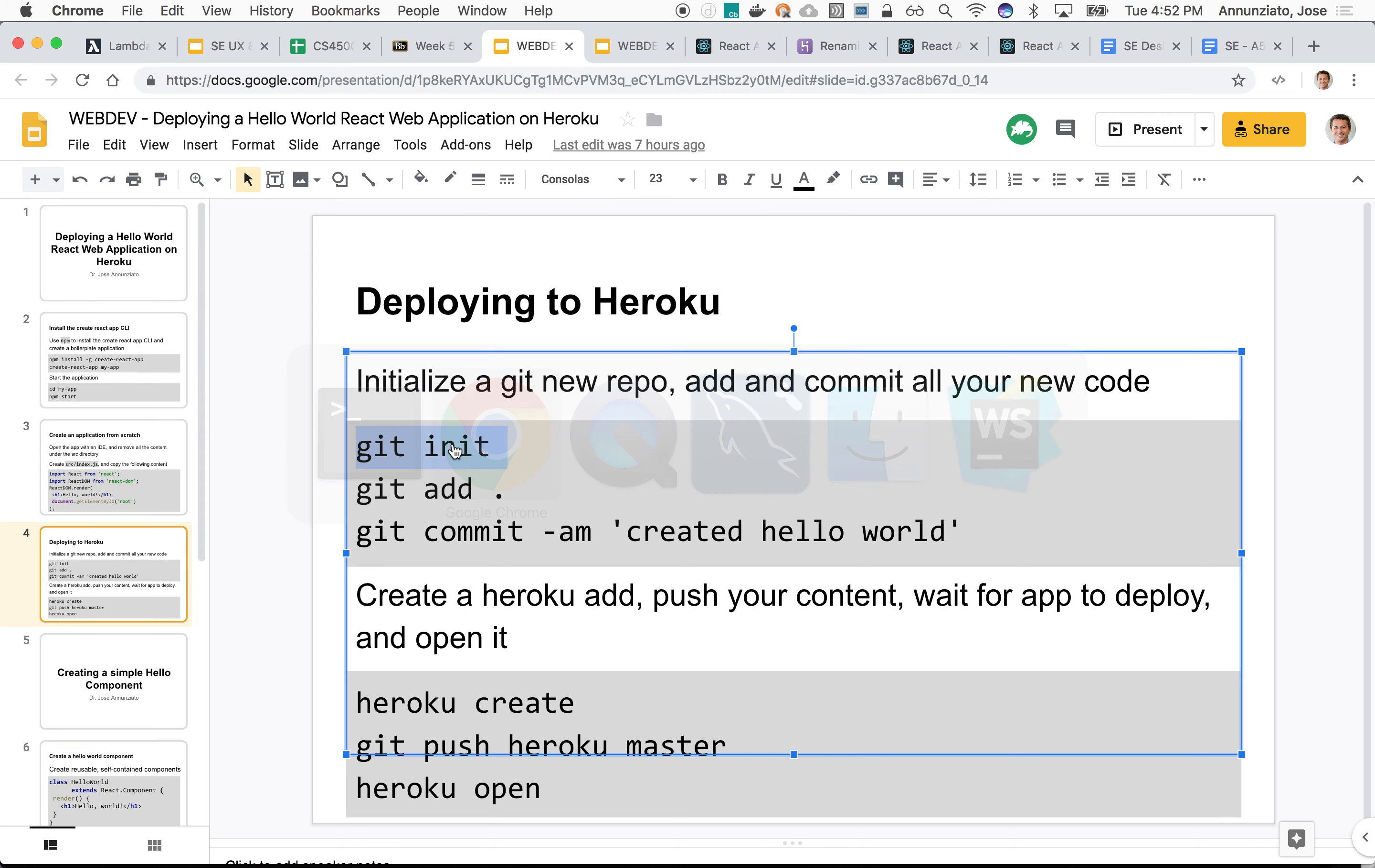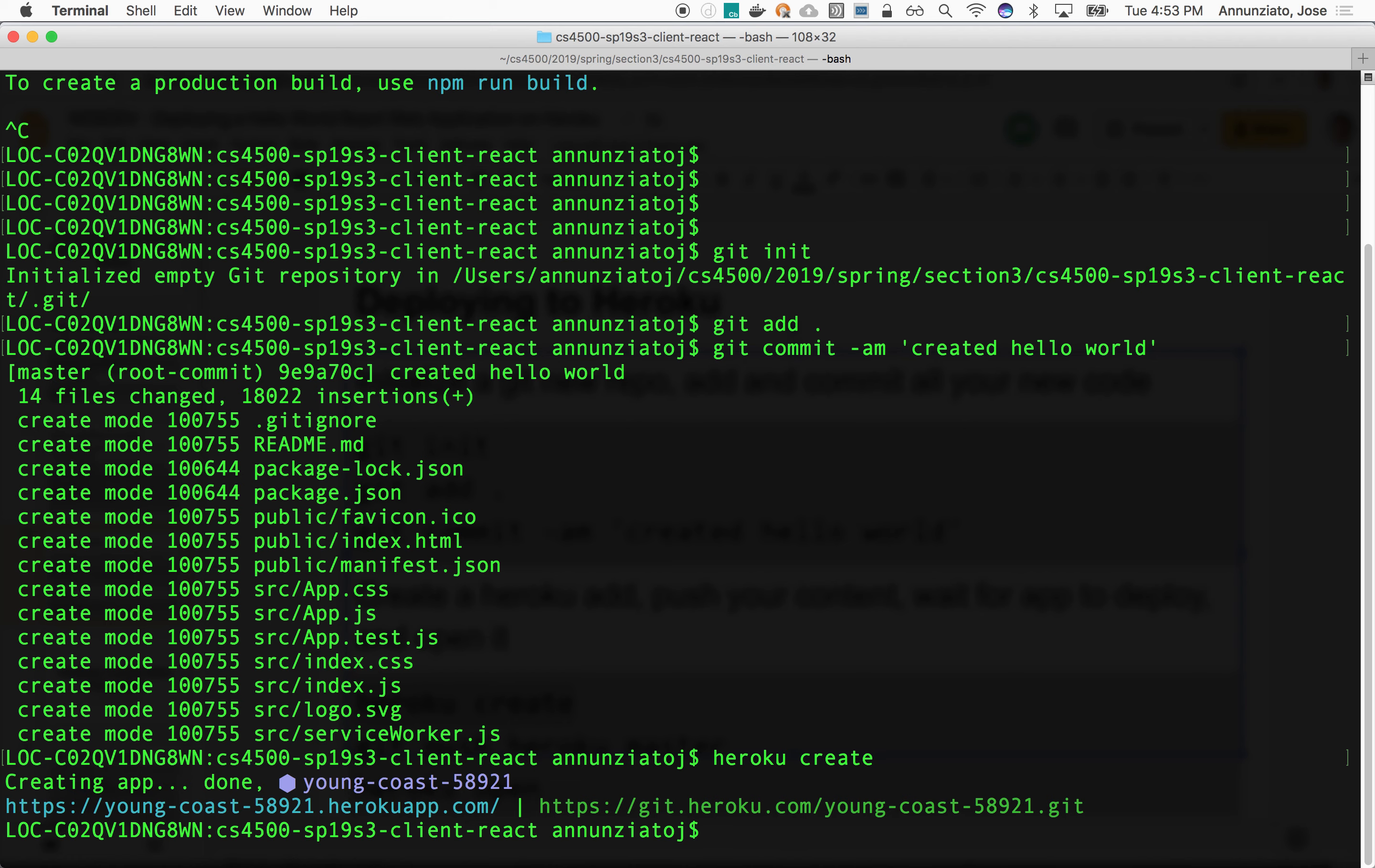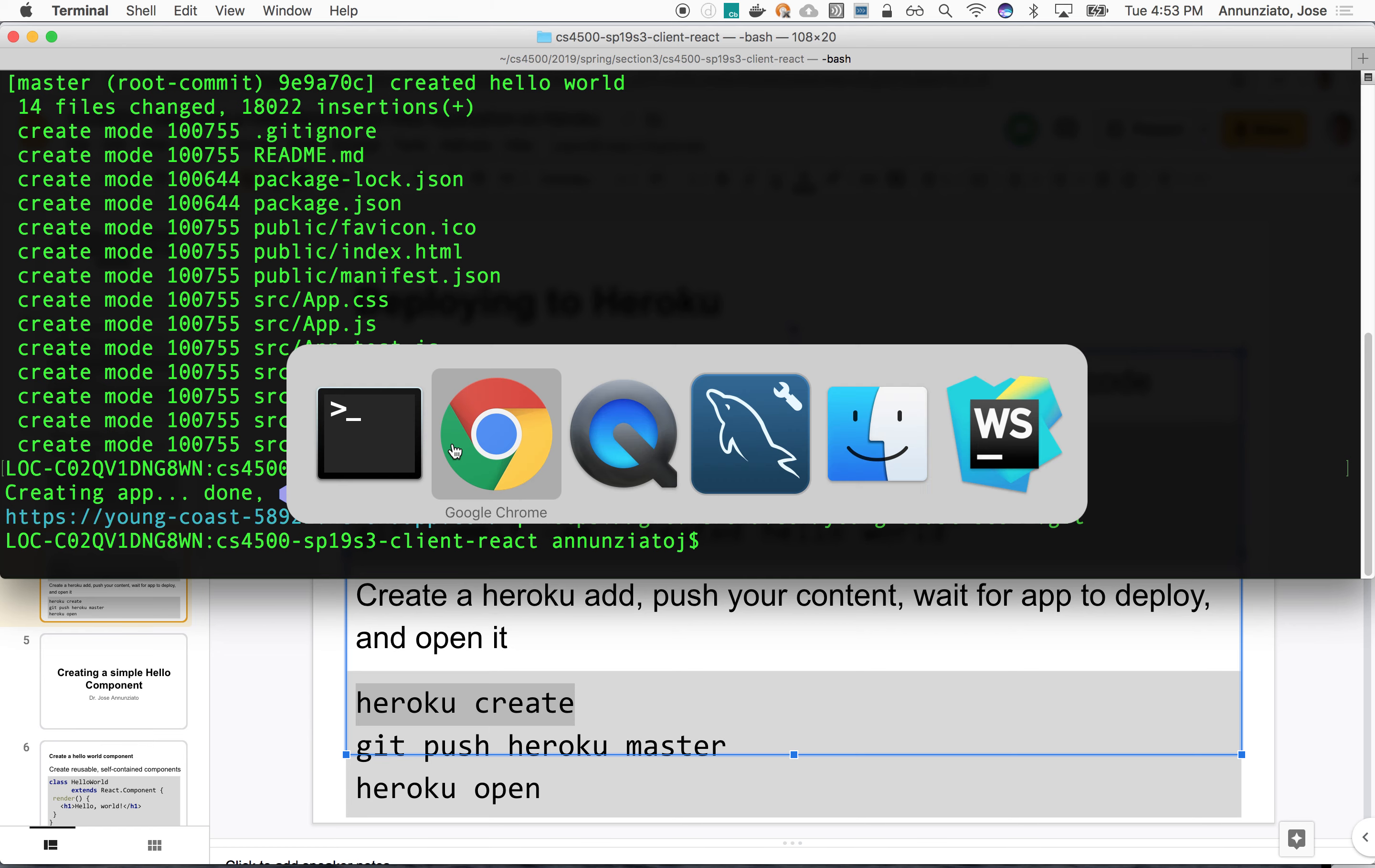So git init, so it initializes it. And we're going to add the entire content here. And we're going to just commit this to our local repository. And then we're just going to push it to Heroku. When you create this on Heroku, it's going to parse the current directory and it's going to realize that this is a React application and that it needs Node.js for it to host this little application here. It also creates for us a random location for it, giving us youngcoast58921.